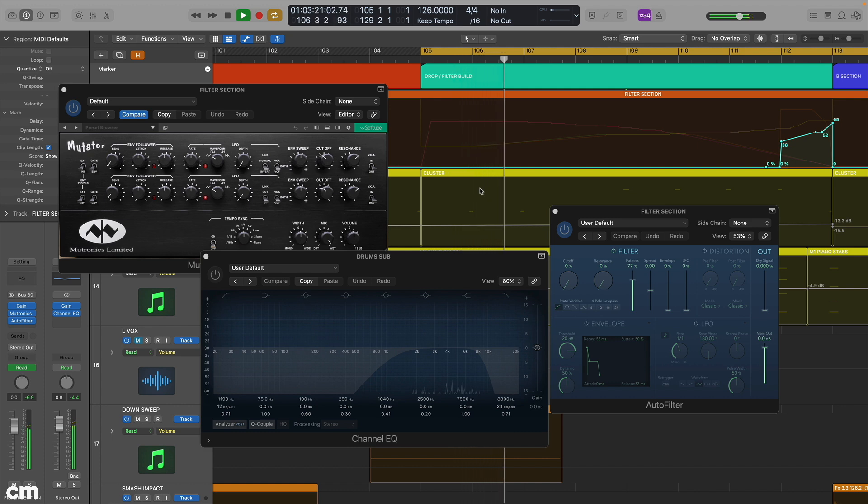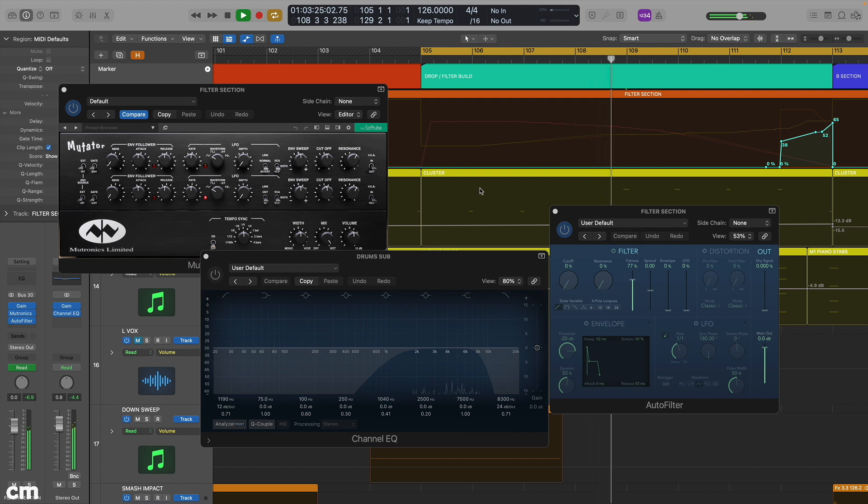In this Mixing Masterclass, we're looking at some creative filtering techniques that can help finesse your mix.